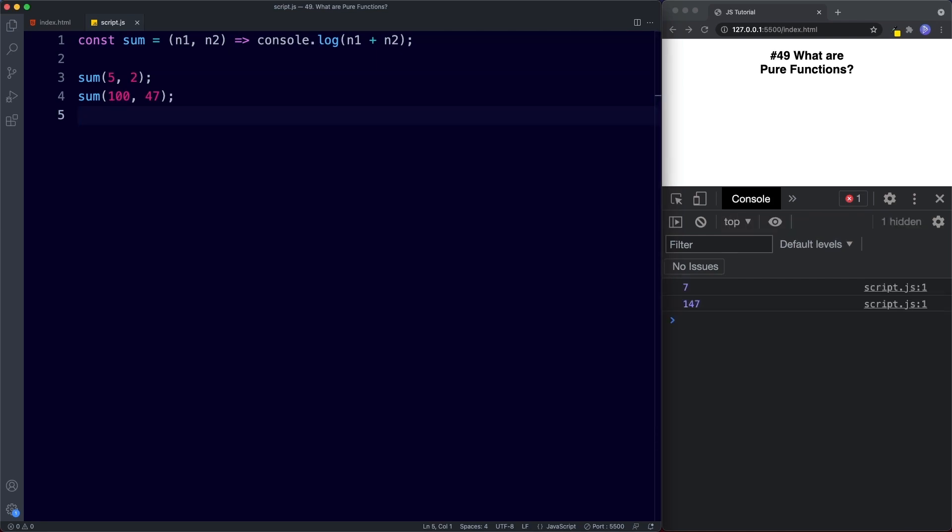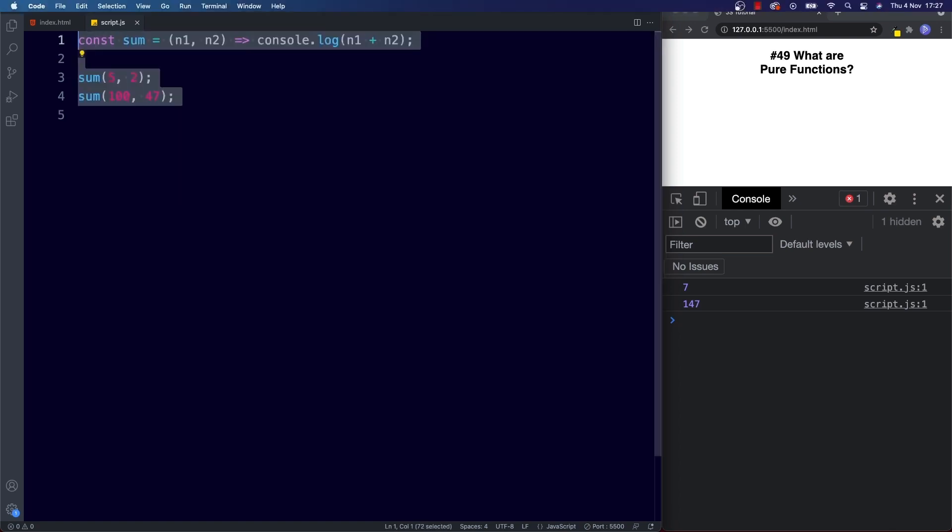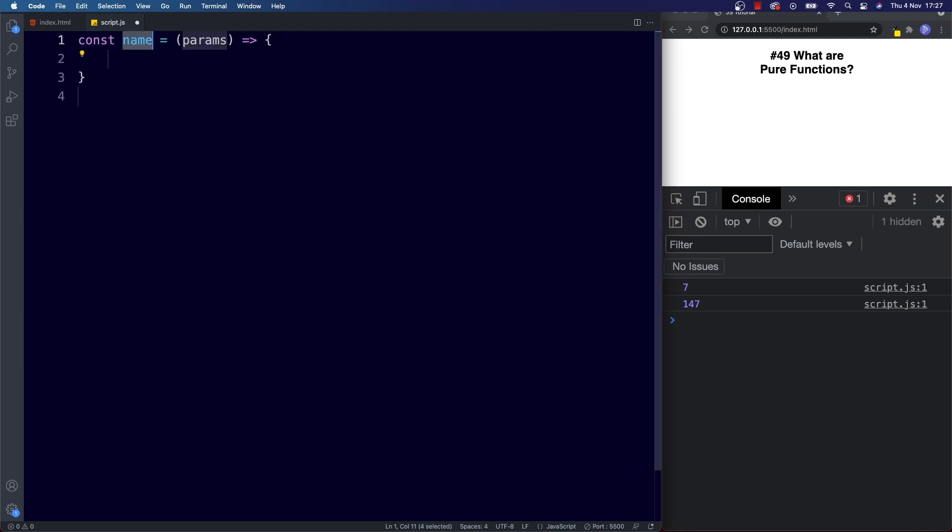Now the opposite of a pure function as you probably guessed is an impure function. Let's take a look at some examples of functions that will be considered impure functions. So here we'll create a new arrow function. We'll call this random num.